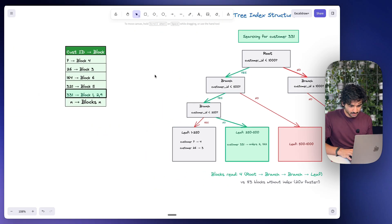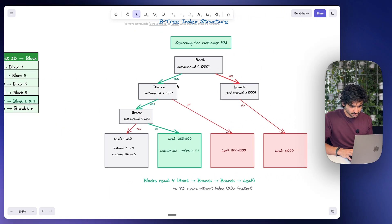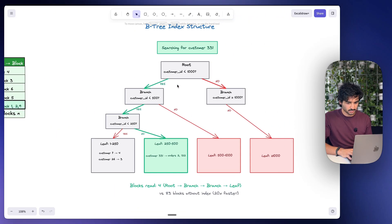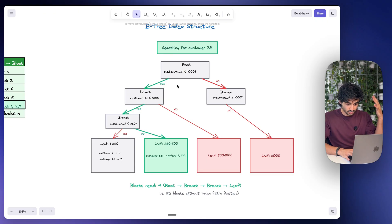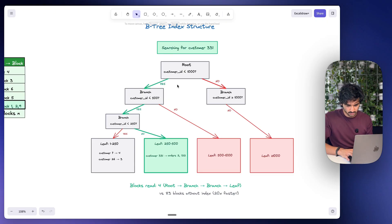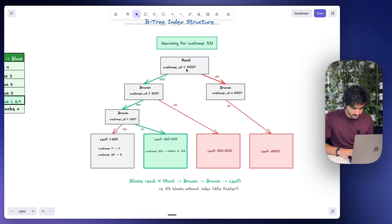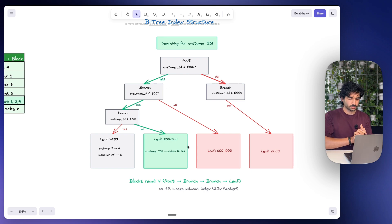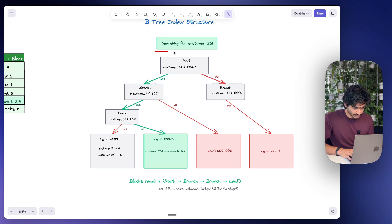Now the index, what we looked at before, is actually stored in blocks as well, but they're not the same blocks as the orders that we saw before. They're index blocks, and these index blocks arranged in this tree type shape right here. So let me show you how this works.